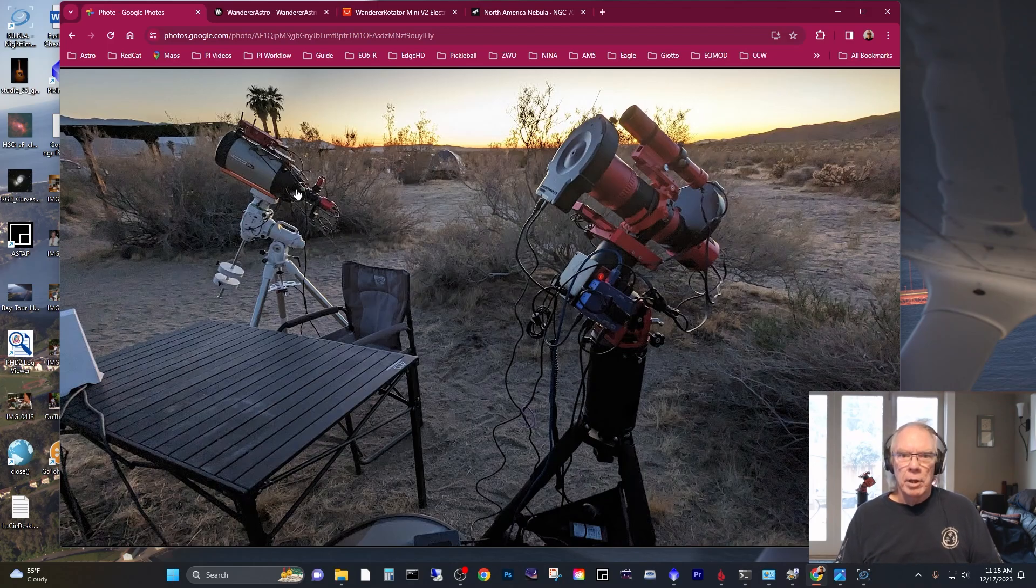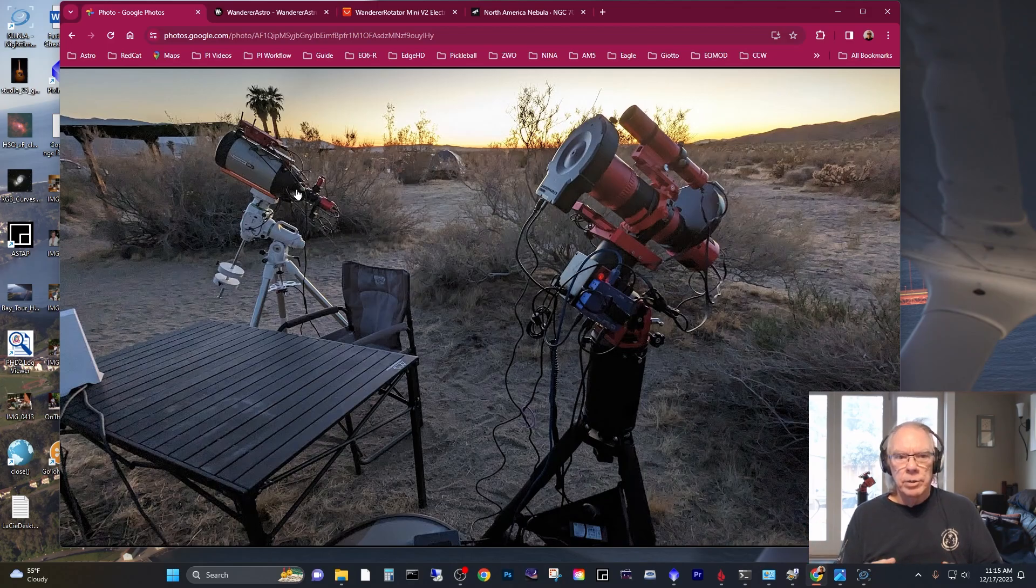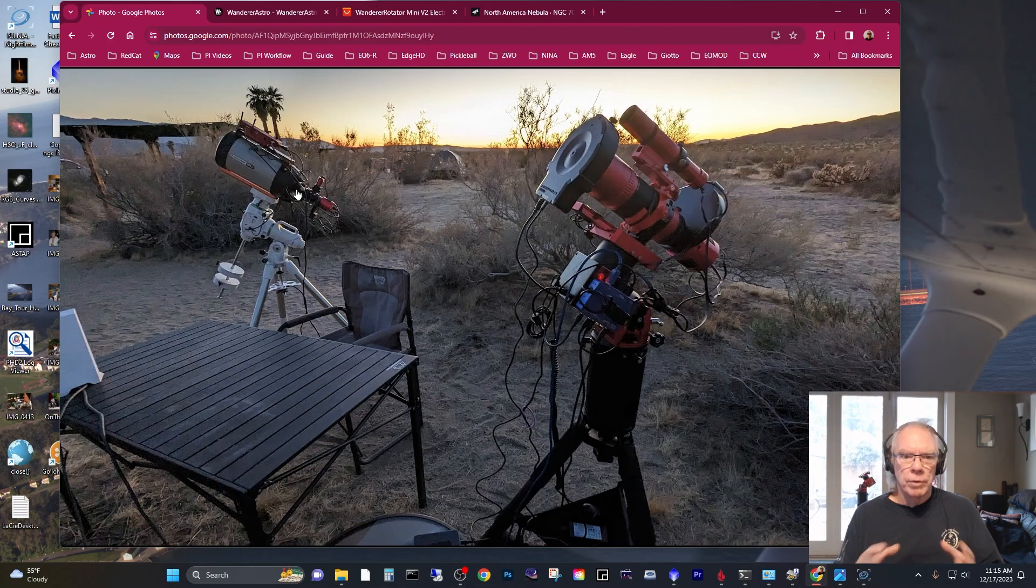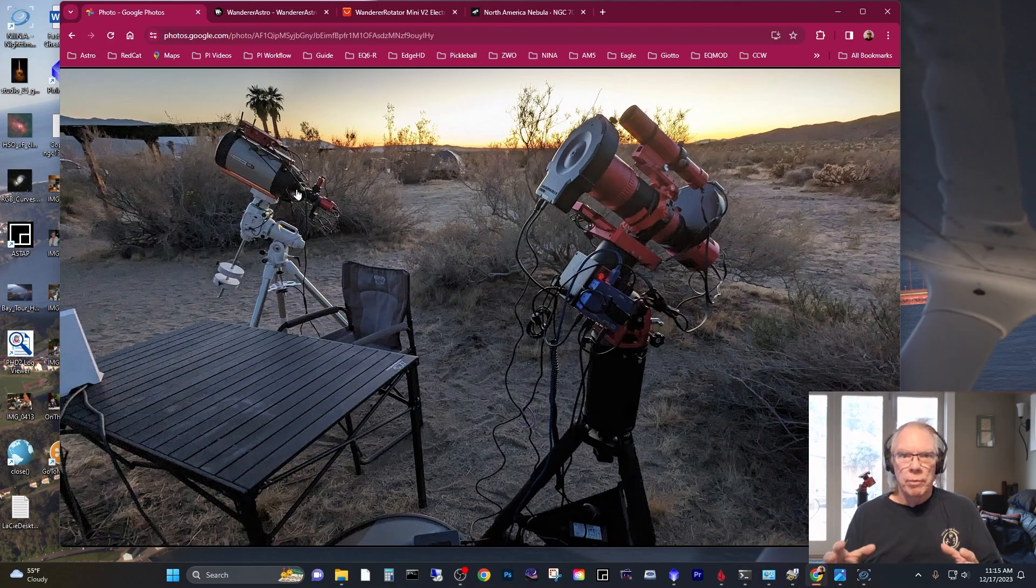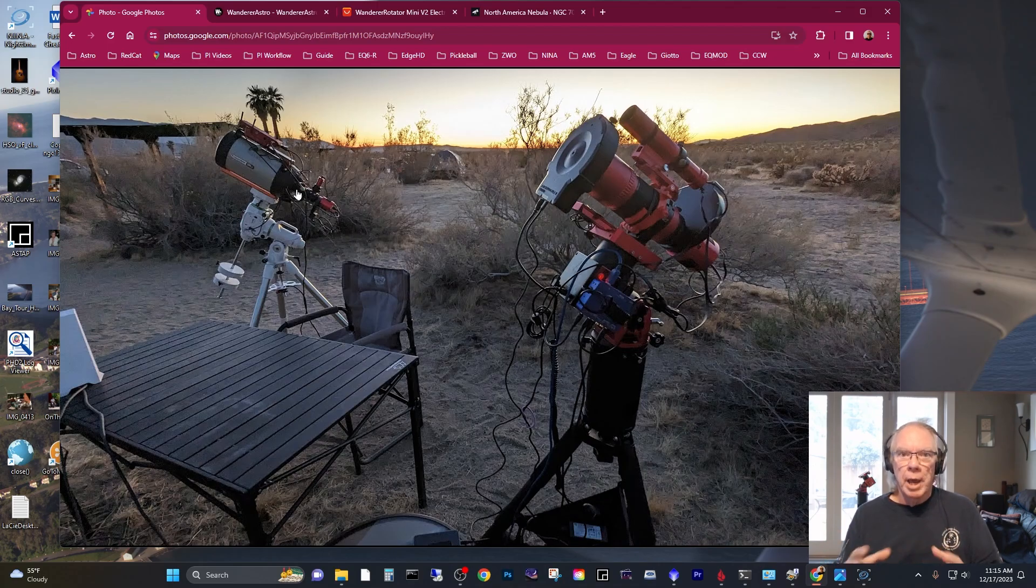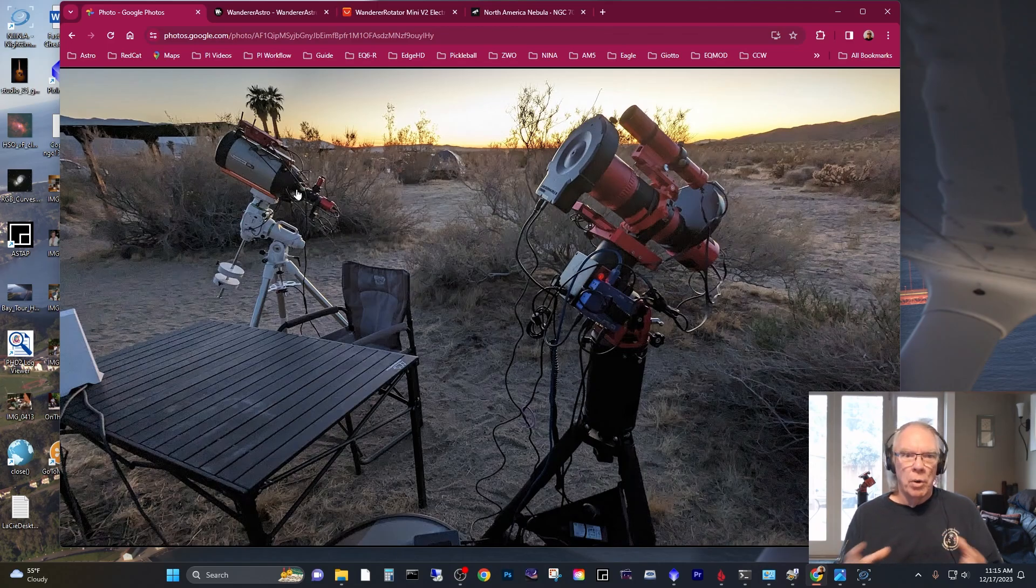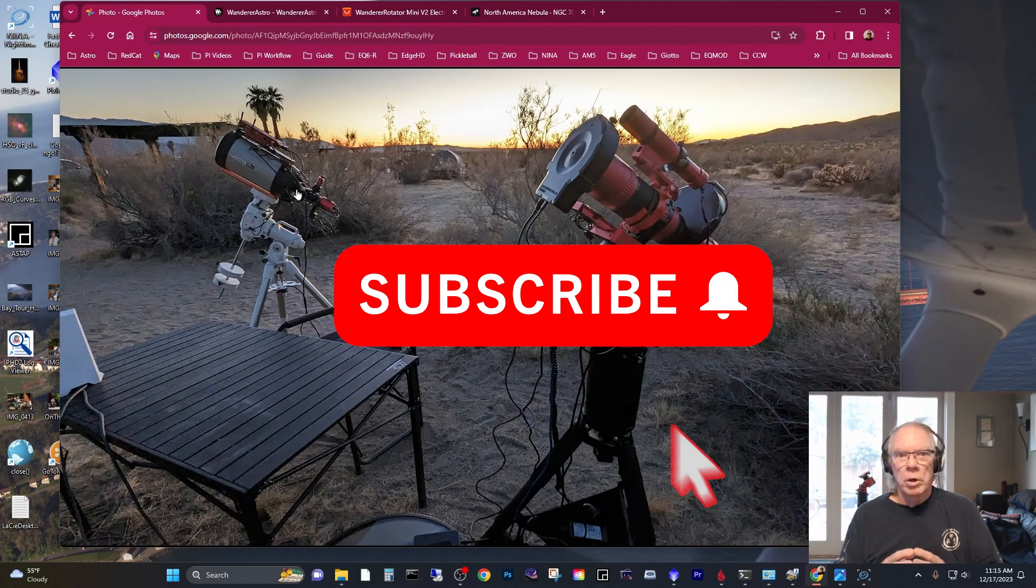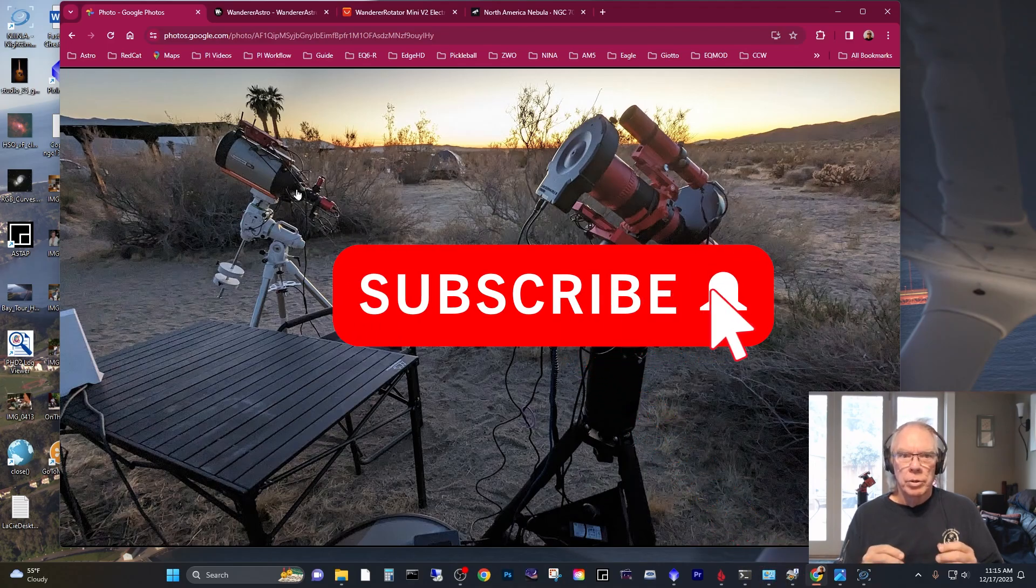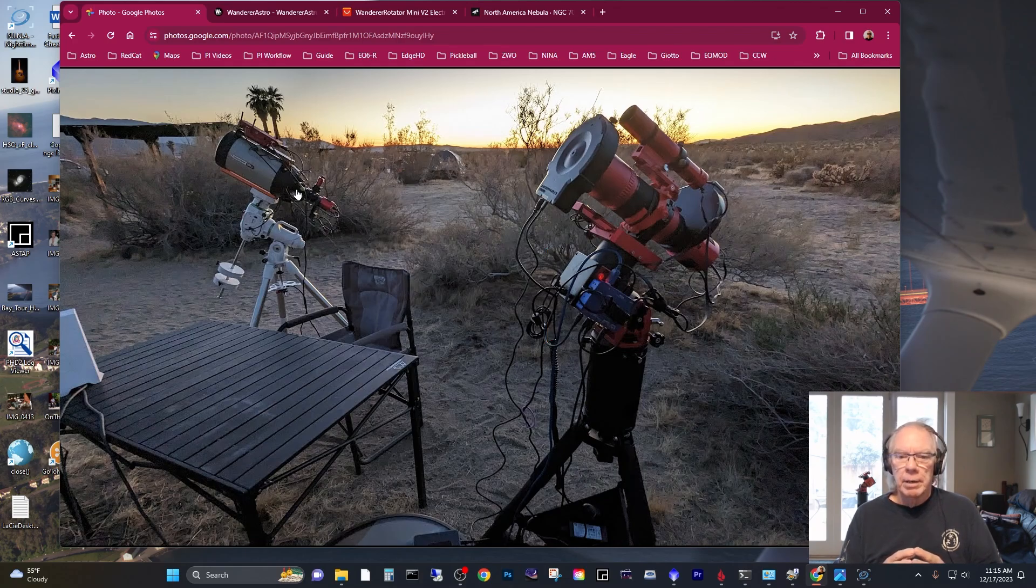So if you like this kind of content, please give it a thumbs up. As always, like, share, and subscribe. And I'd like to provide this information to the viewers in case you have an interest and you are looking maybe for a solution for your RedCat 51 to rotate programmatically or automatically or while you're sleeping, then at least for my channel, you're going to be getting some information around the Wanderer Astro Mini V2. All right,